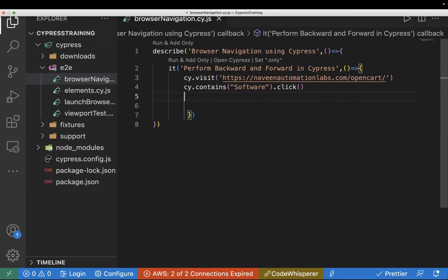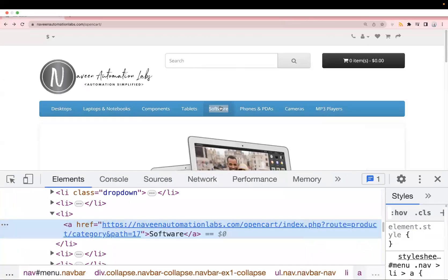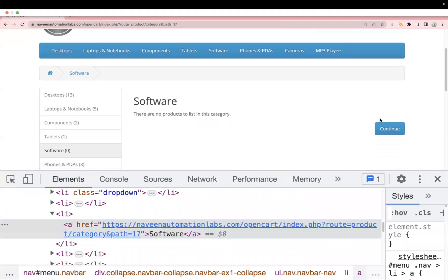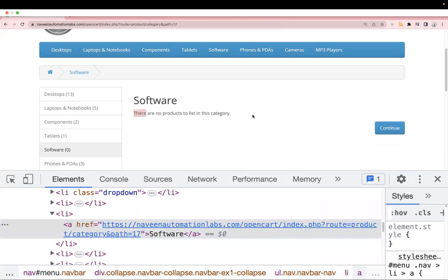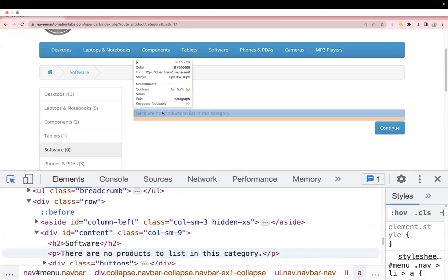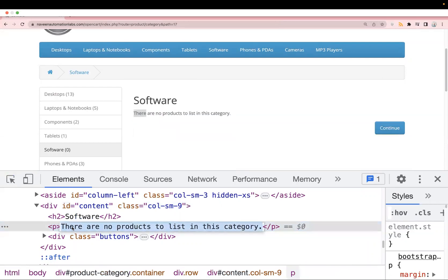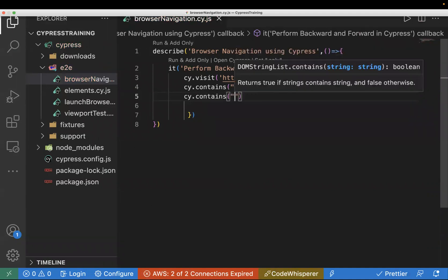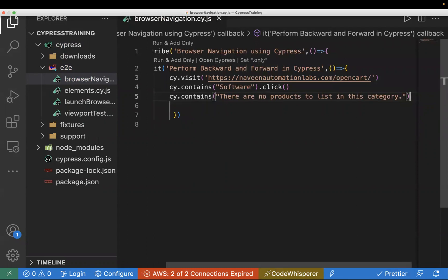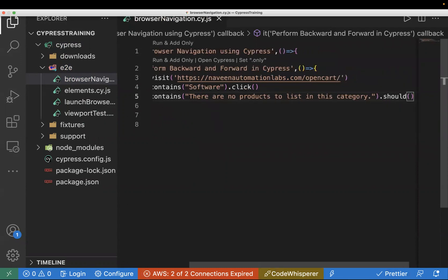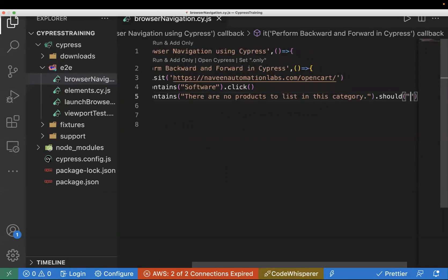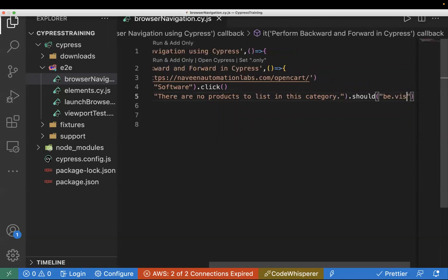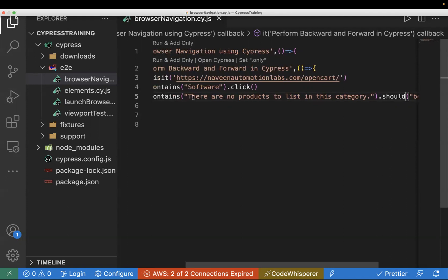Once you are on the new page, how can you validate that? In Cypress we can use assertions. Cypress by default comes with Chai assertions — you don't have to install any plugin. To perform any assertion you can use .should(). So I'll click on Software, find the text on the page, and use cy.contains again. To perform the assertion I will use .should().